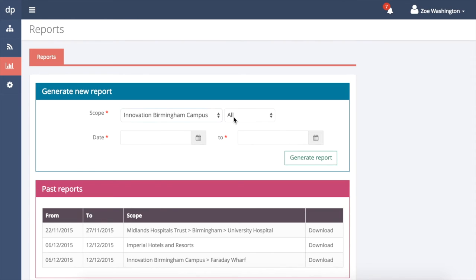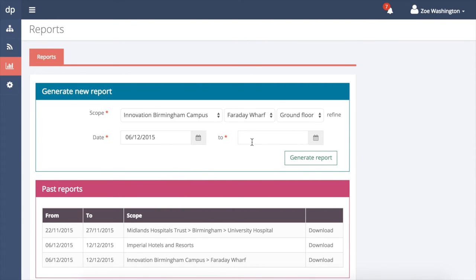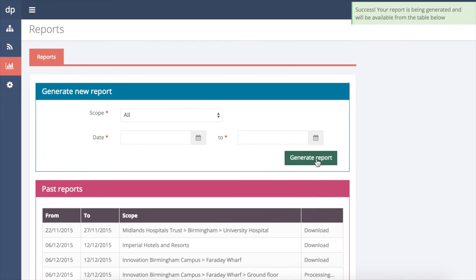DevicePoint makes it easy to meet regulatory requirements. Reports can be generated at any time and are stored online indefinitely for access whenever you need it.